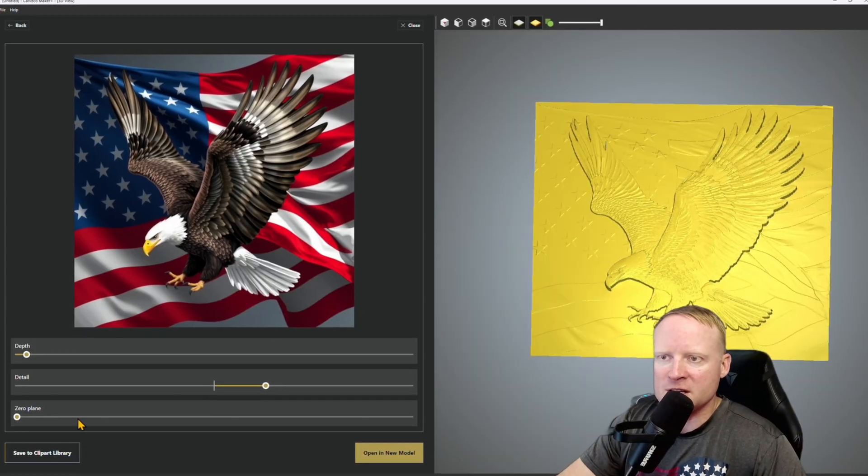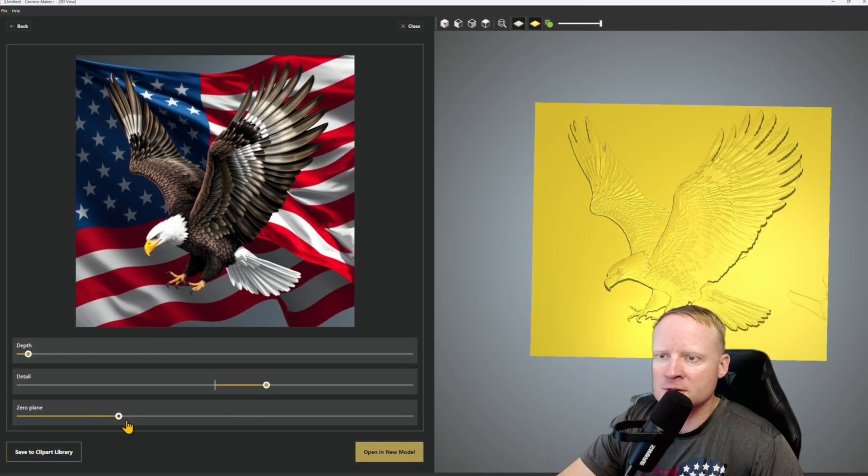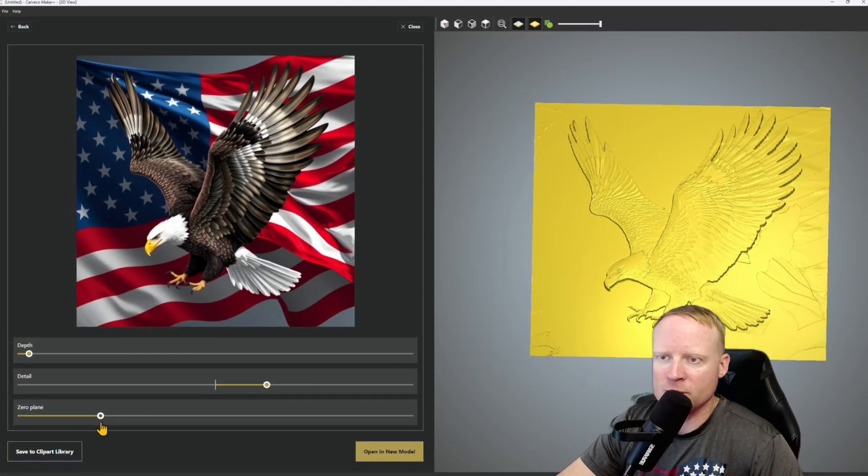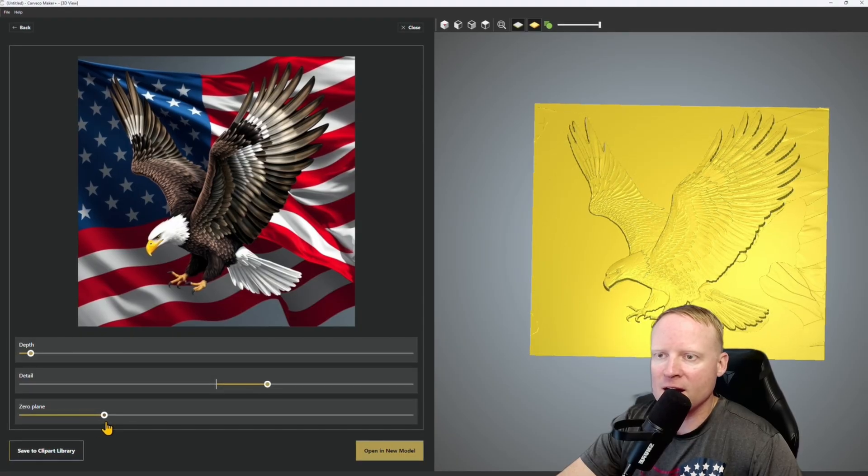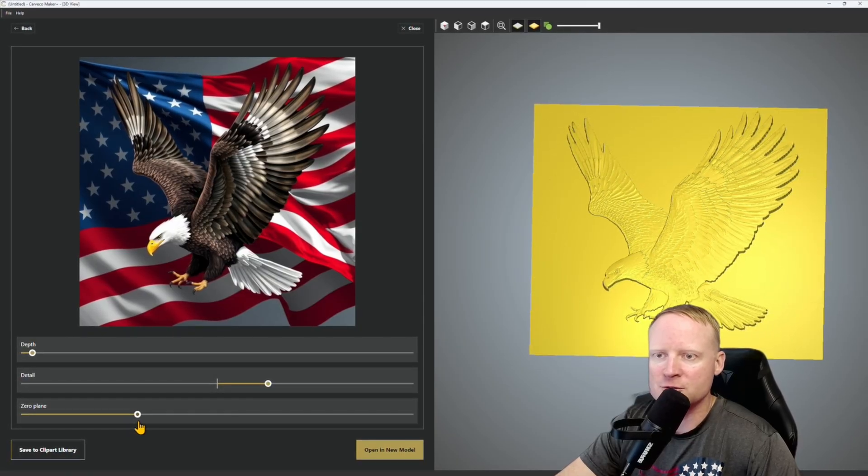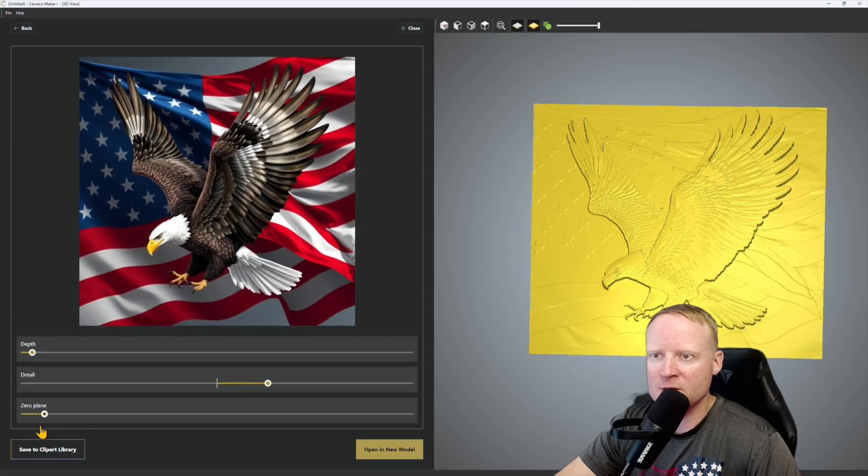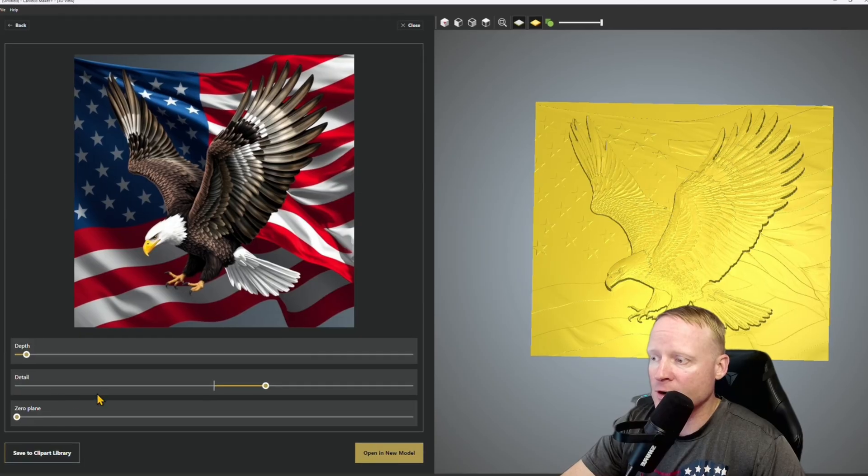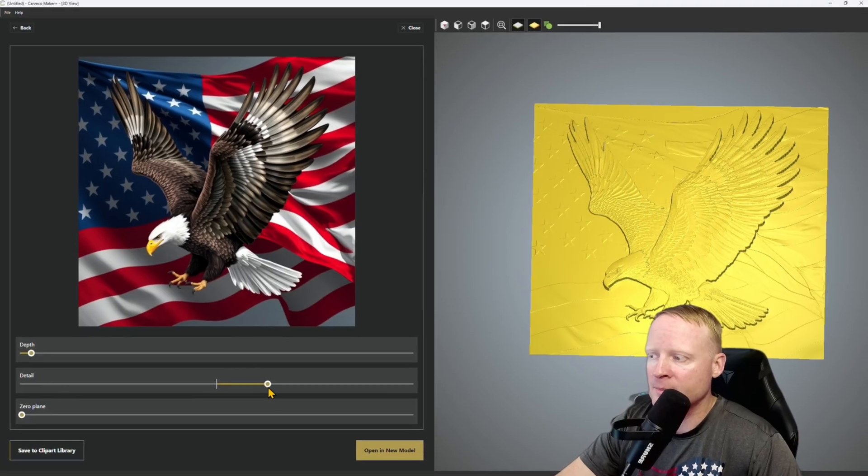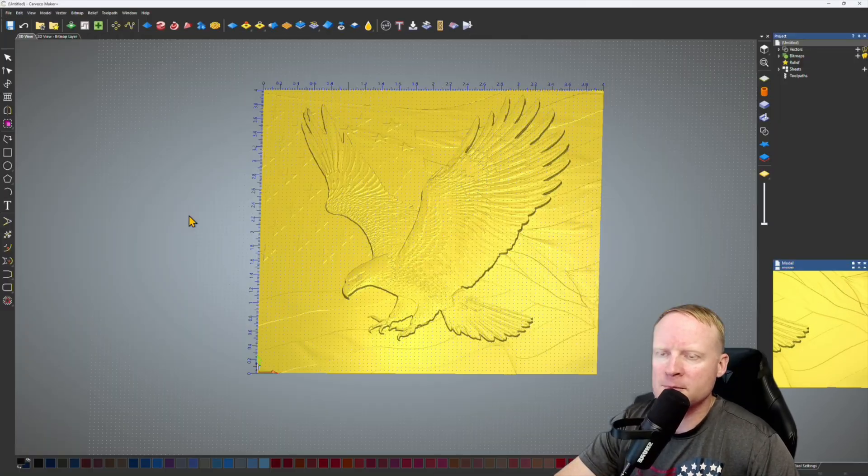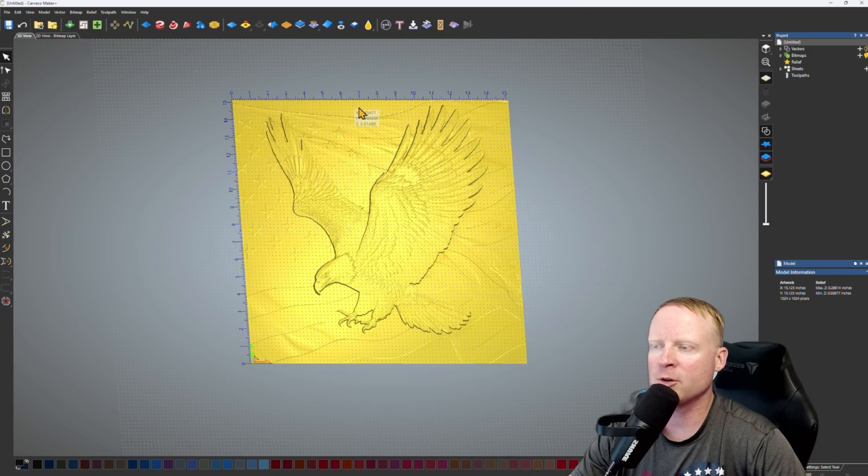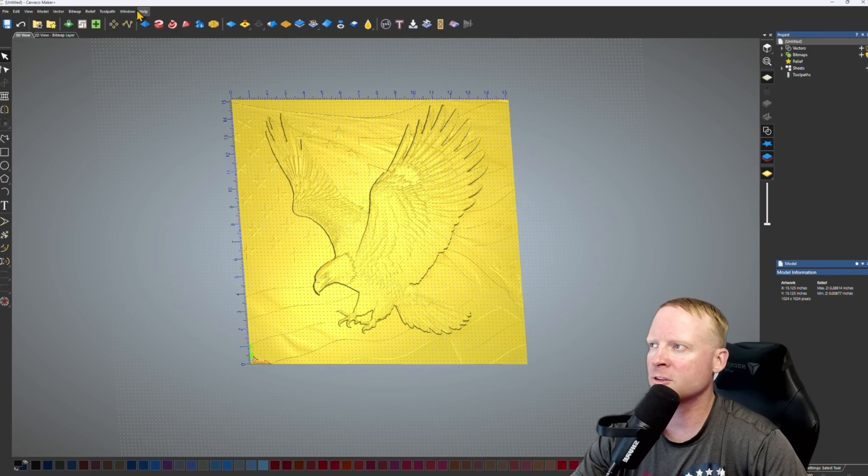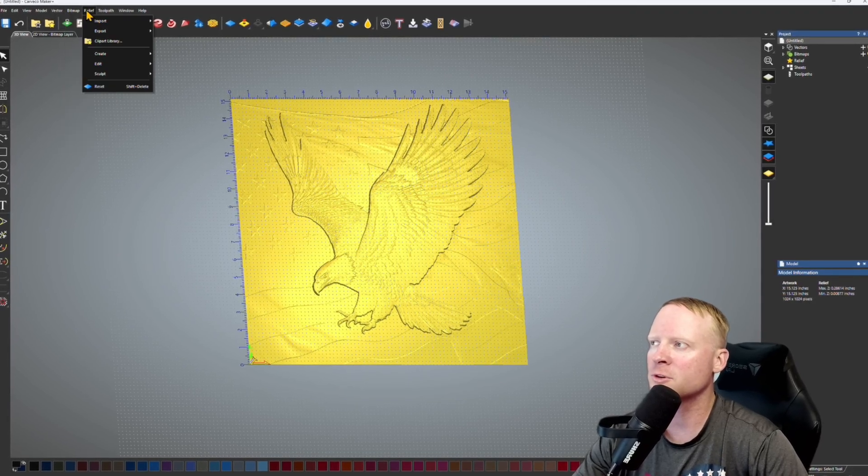This is going to be how much of the model we actually carve. So as you can see, the higher I move this up the more that flag goes away. I want the entire American flag. My zero plane is going to remain all the way at the bottom. So I think that's looking pretty good. I'm going to go ahead and open that up in a new model. What I'm actually going to do here, I'm going to export this as an STL with a flat plane.